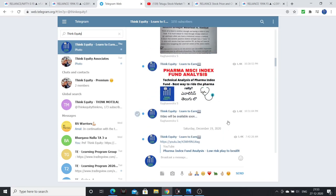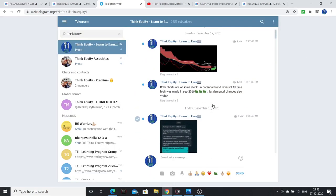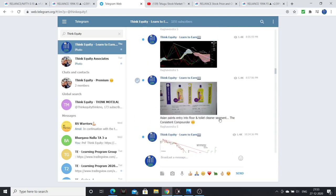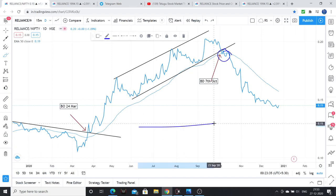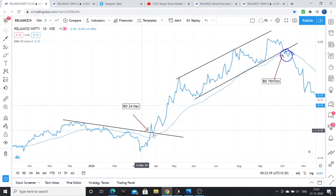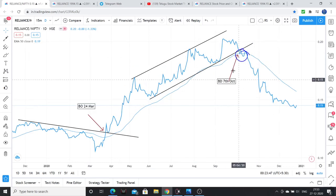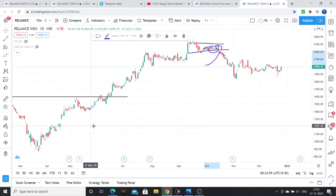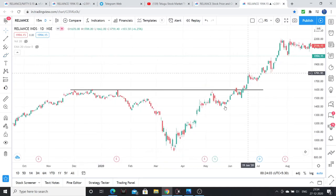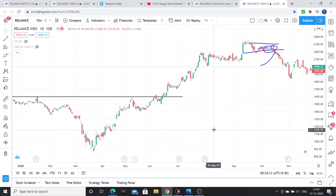I have already explained the benefits of comparative relative strength in workshops — swing workshops, investing workshops. I have shared screenshots and information on the channel previously. In simple relative strength chart analysis, we got the Reliance breakout, then 140% return, and also a clear exit signal.